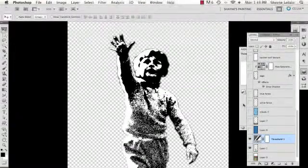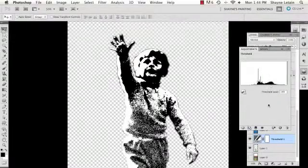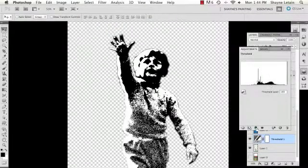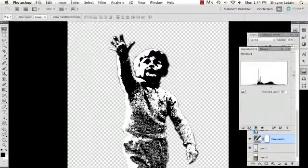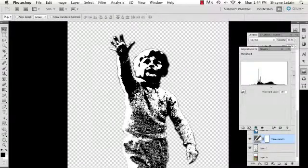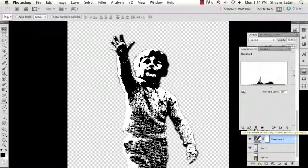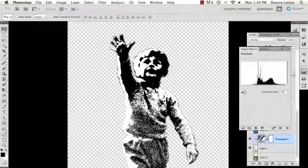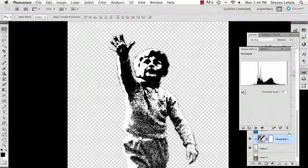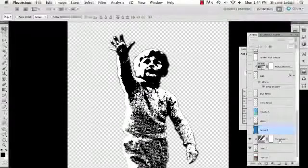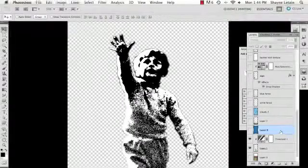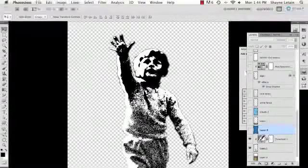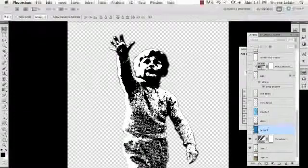Let's go back to that adjustment layer. In order to tell the adjustment layer to just adjust the layer right below it, you have to click this button right here. If I hover over it, you can see it says this adjustment affects all layers below, click to clip just the layer. Now it's just clipped that one layer.